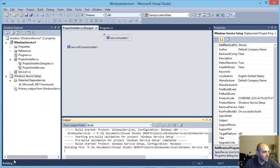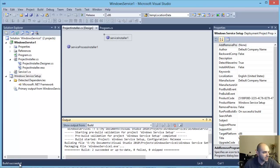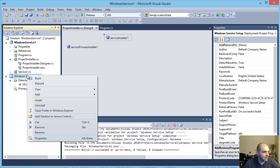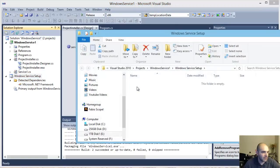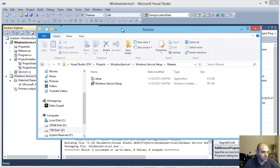This takes a little longer than the small Windows Service app, but not much longer. Build succeeded. Let's look at it in Windows Explorer — open folder in Windows Explorer, go to Release, and I'm going to click Setup.